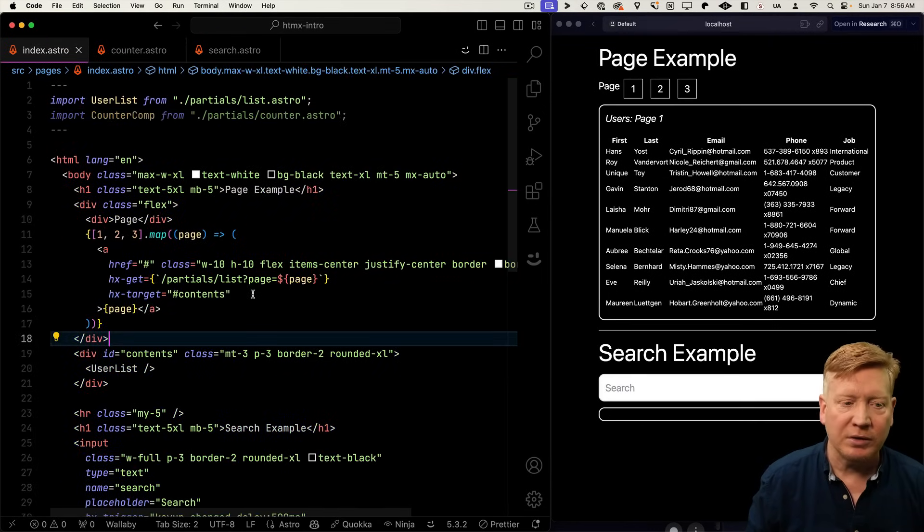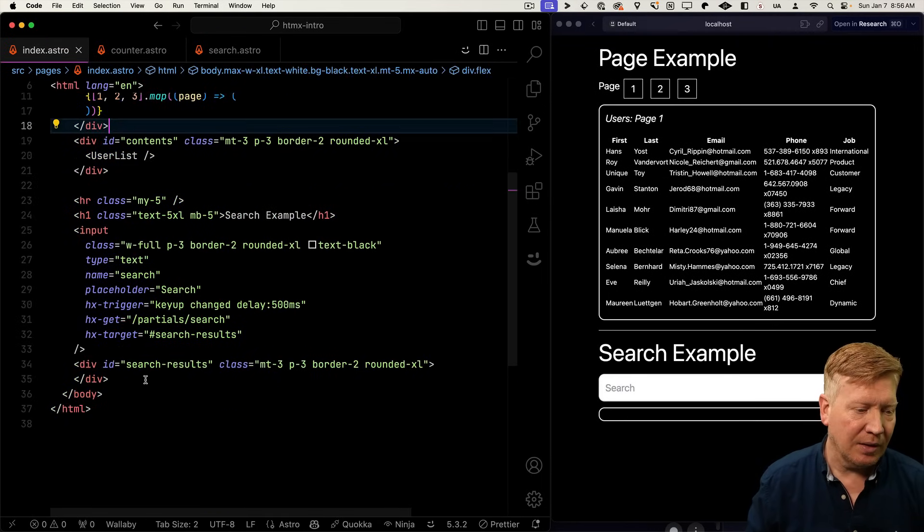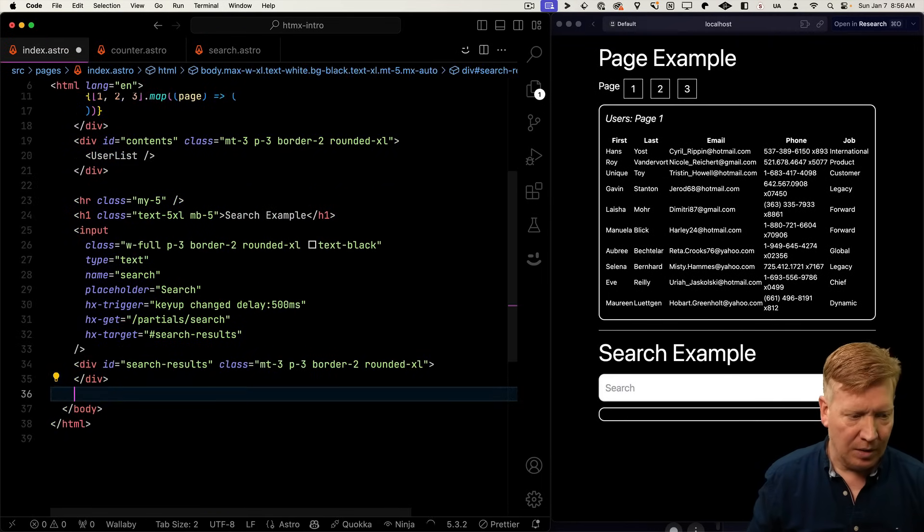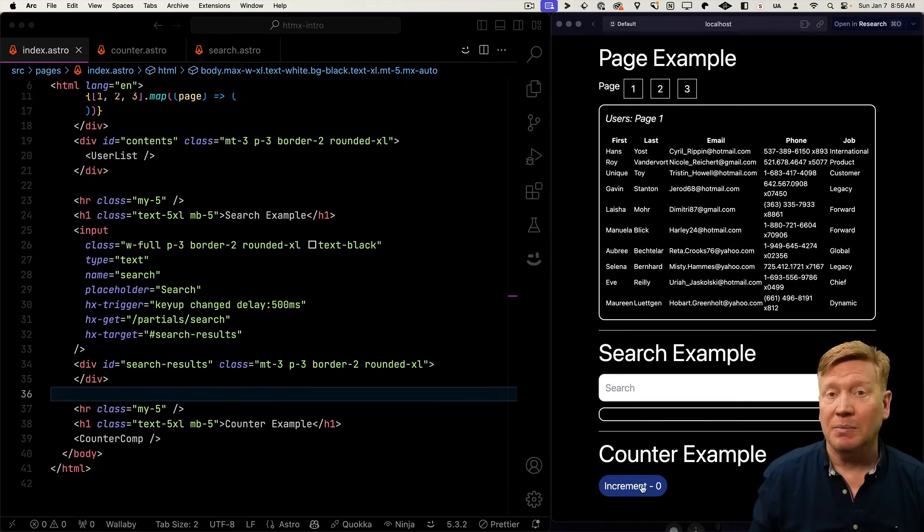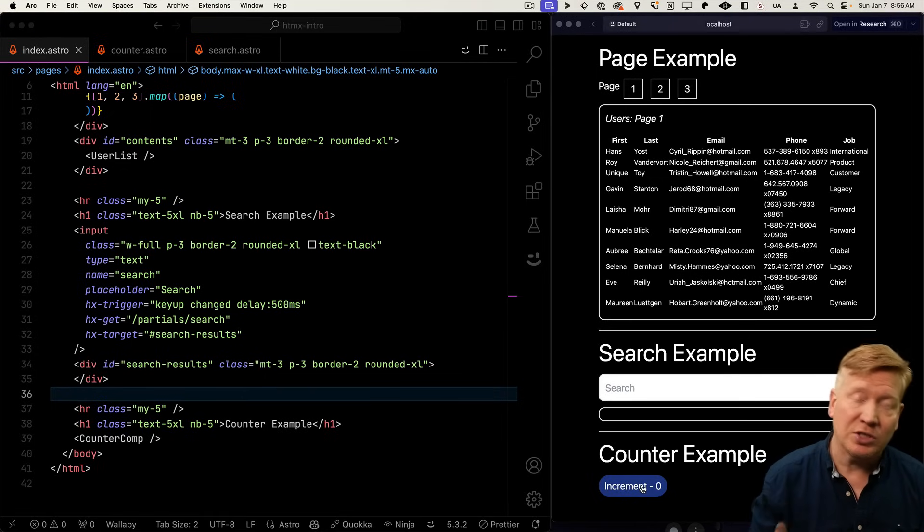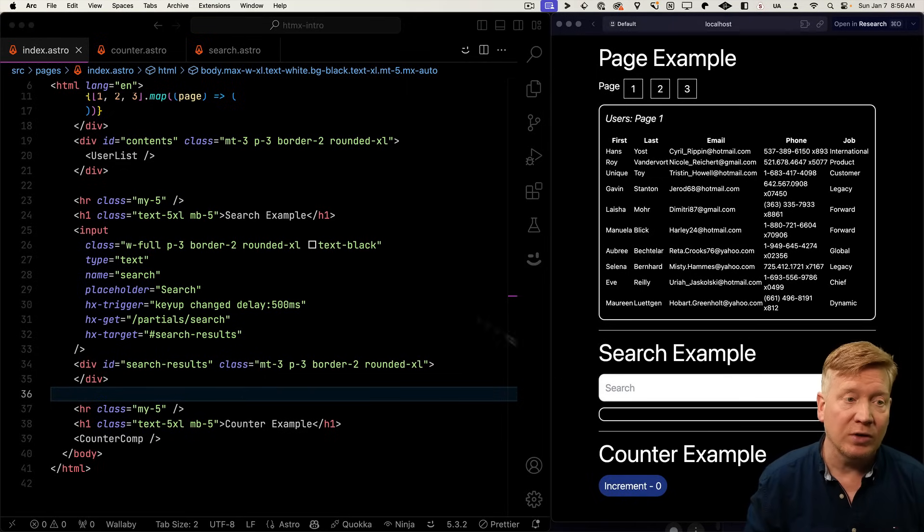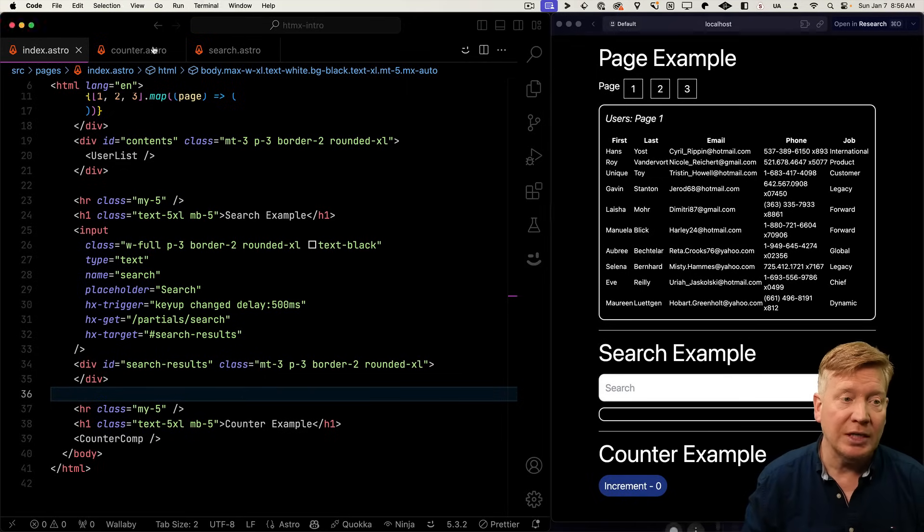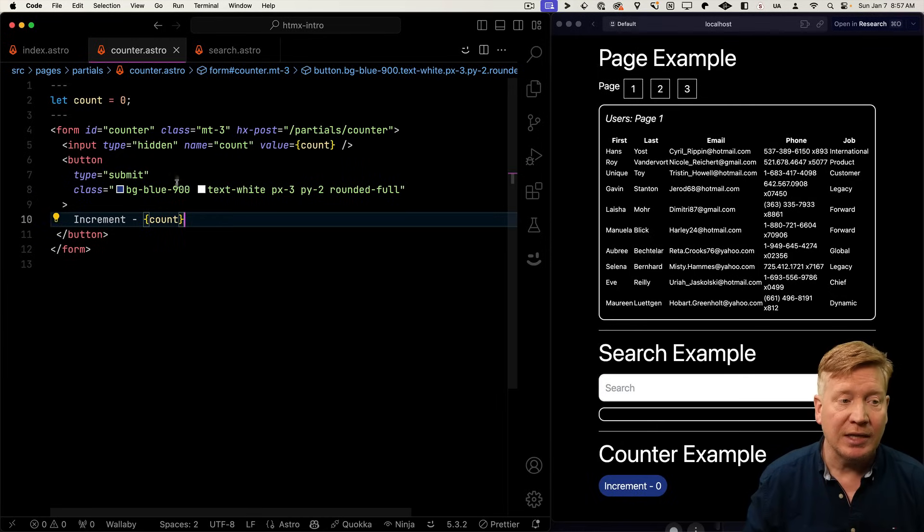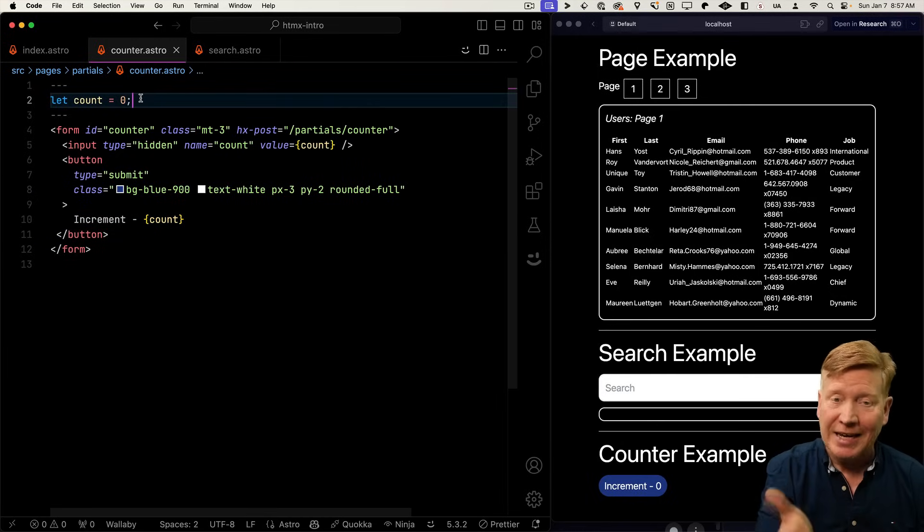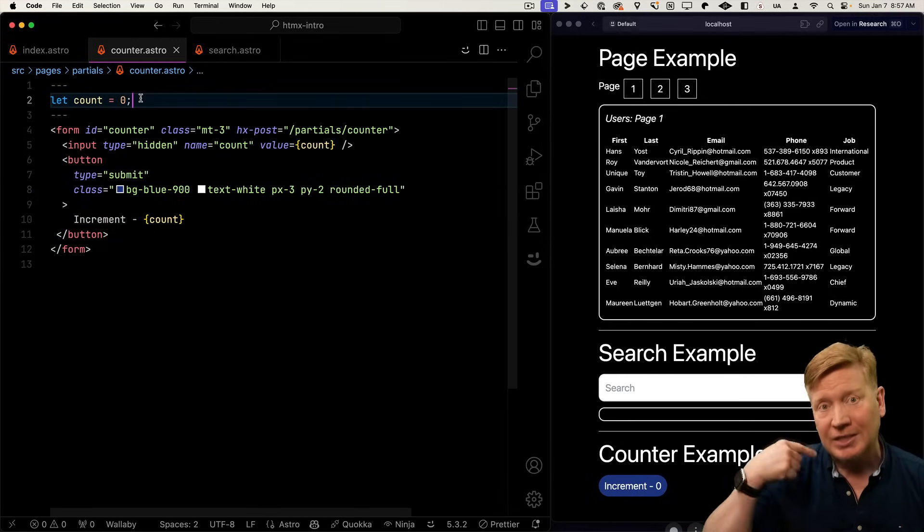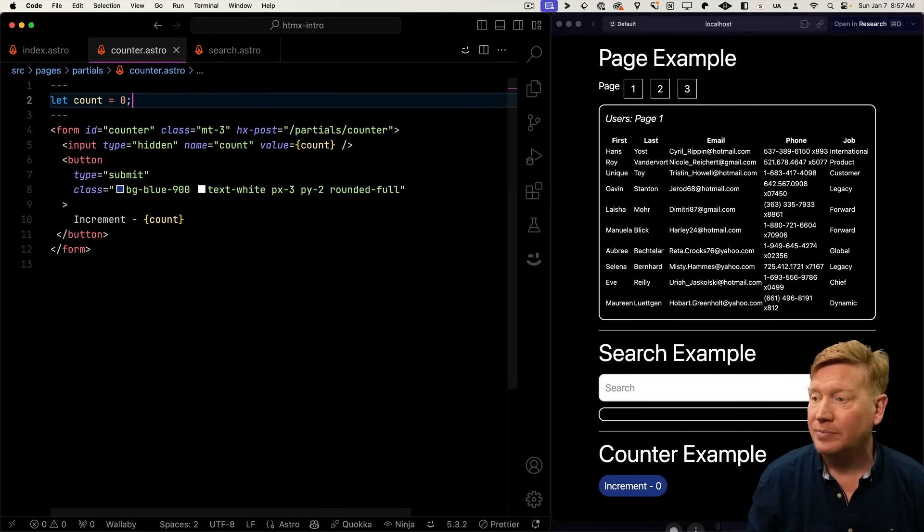So now we've got our counter component. Let's go bring this in at the bottom. Now when we click on it, we're not actually incrementing, but there are actually form posts going to the server. So we need to do is get the current count we had from the form data, and then just increment it. See what happens.